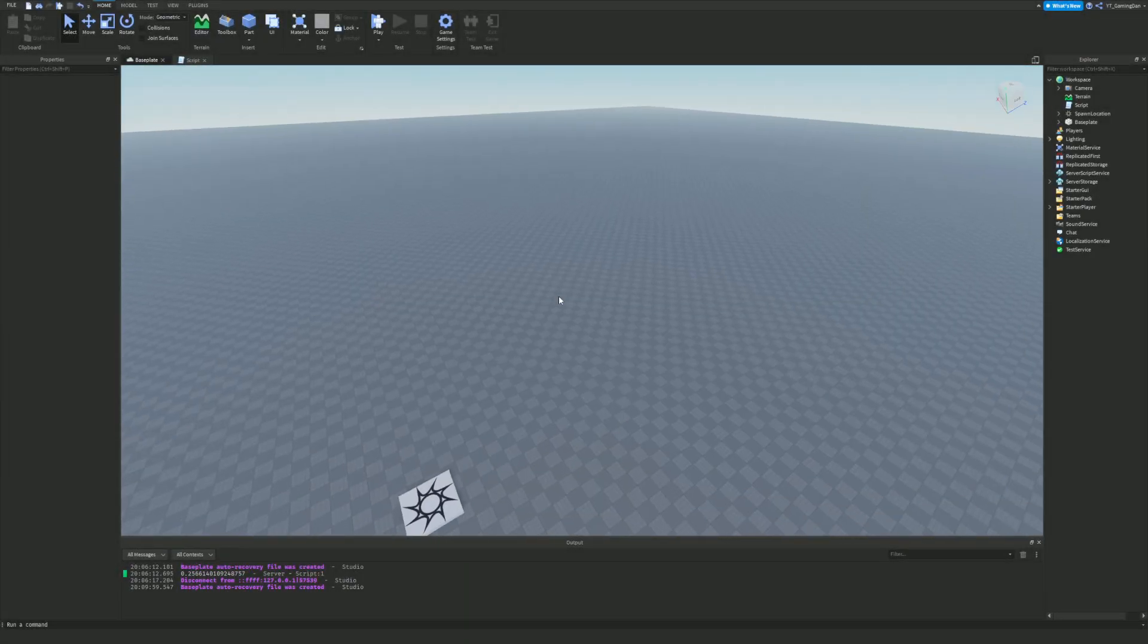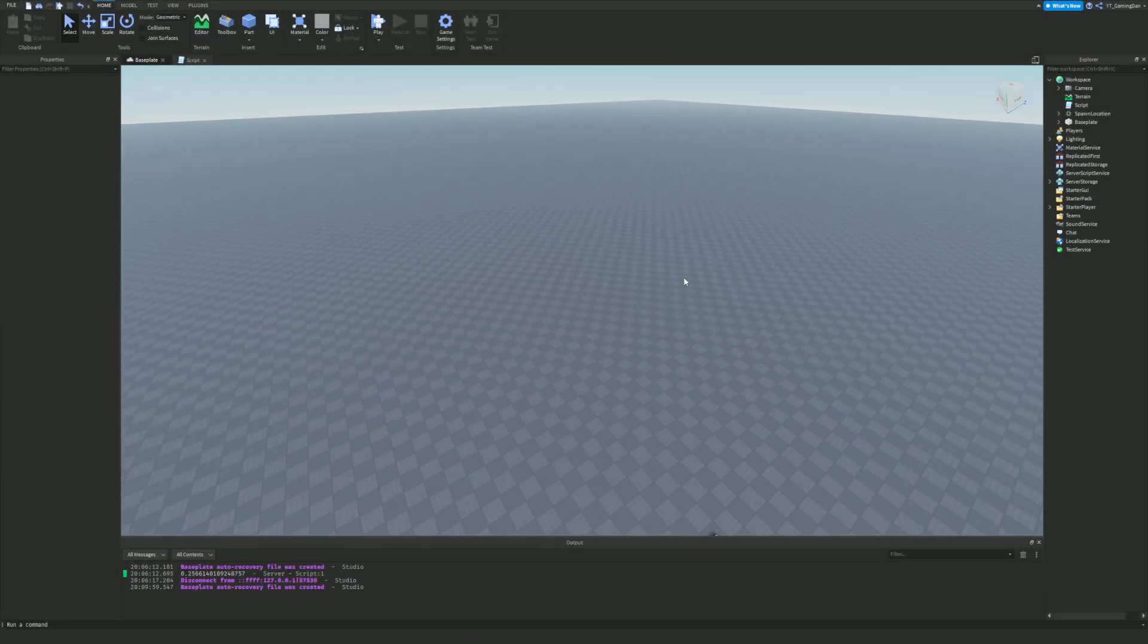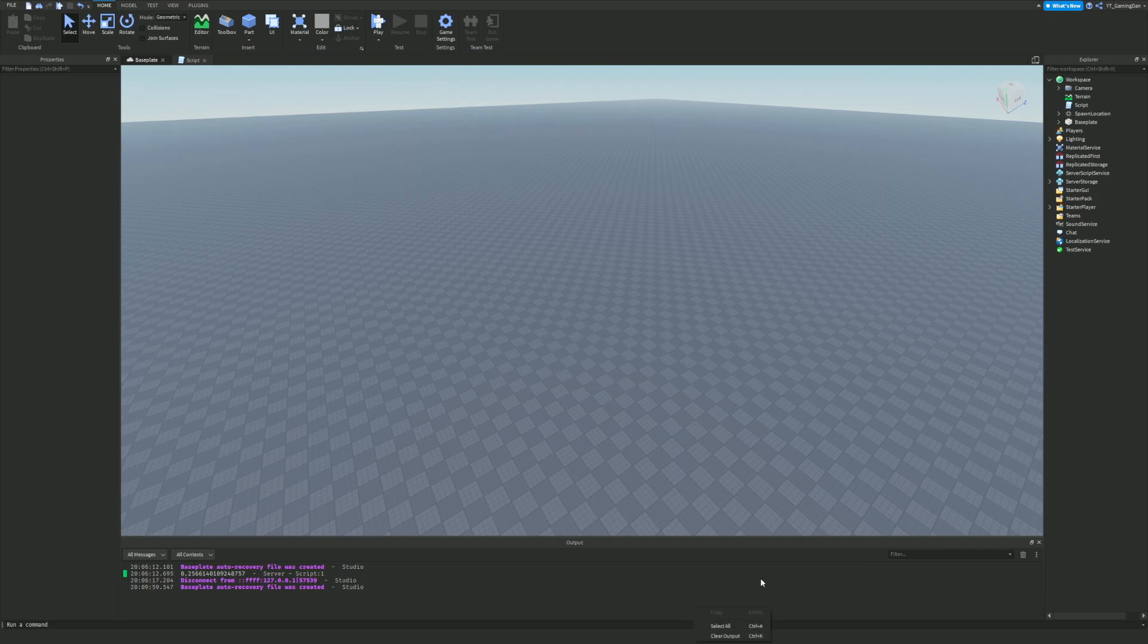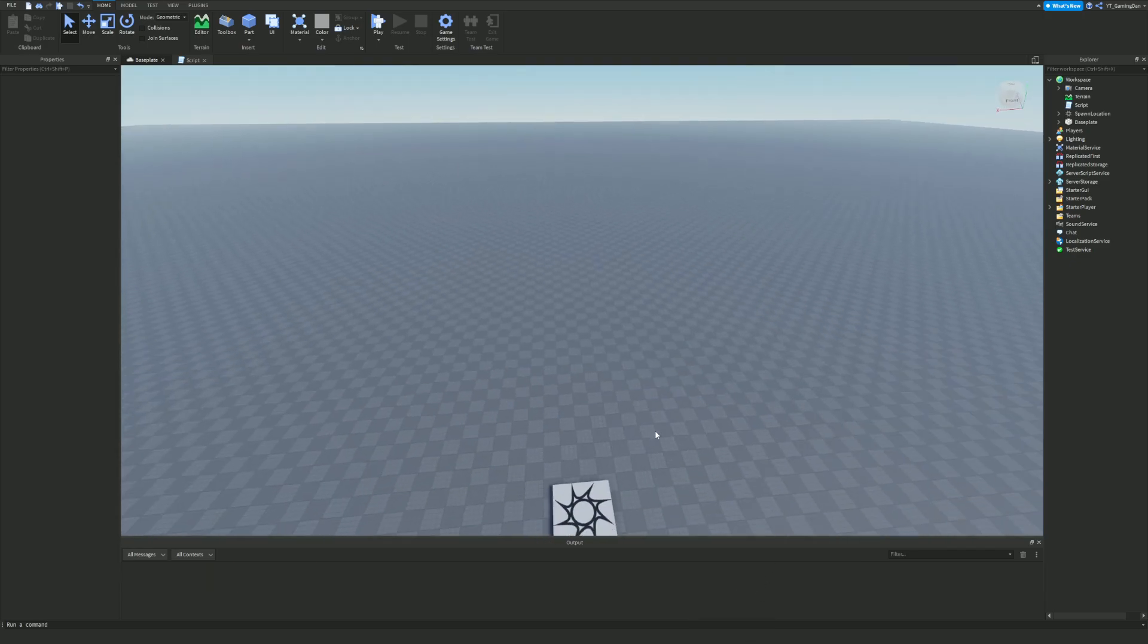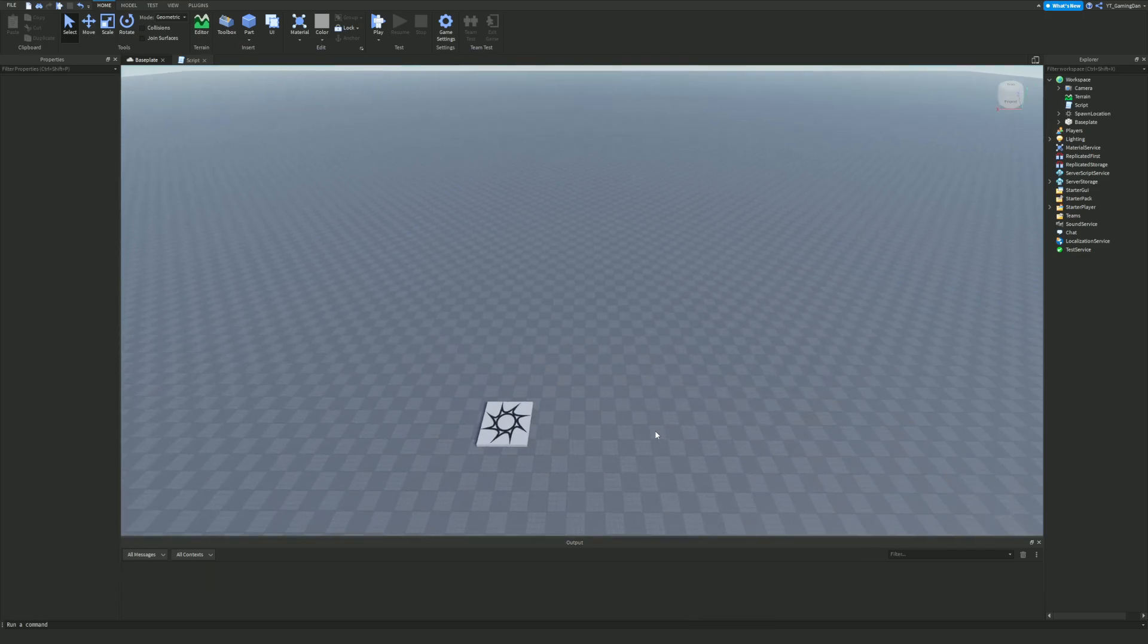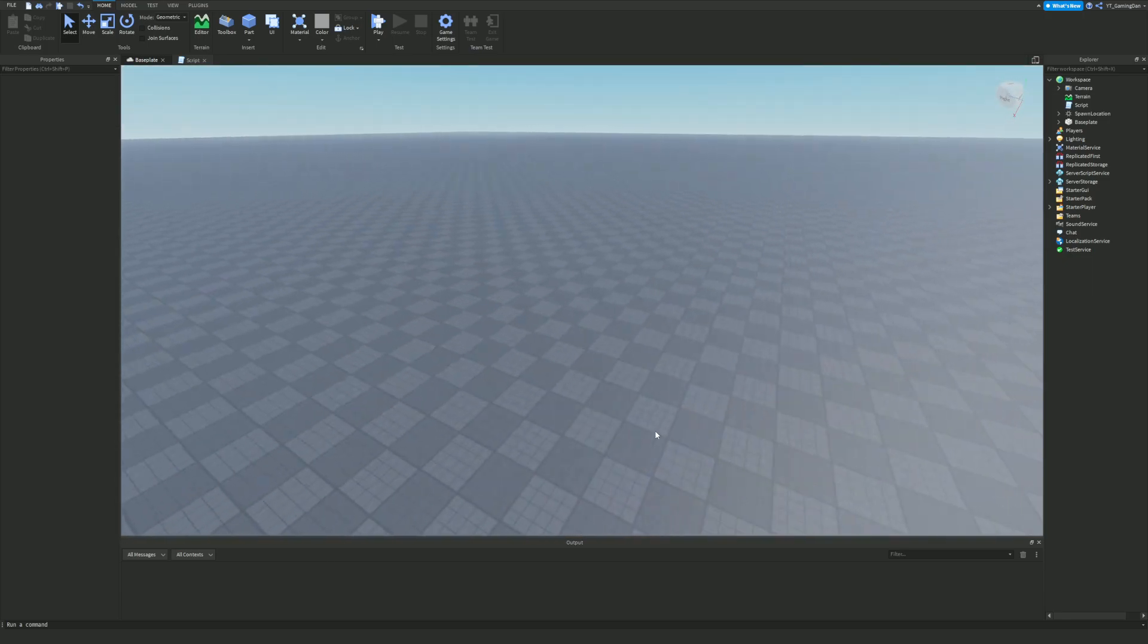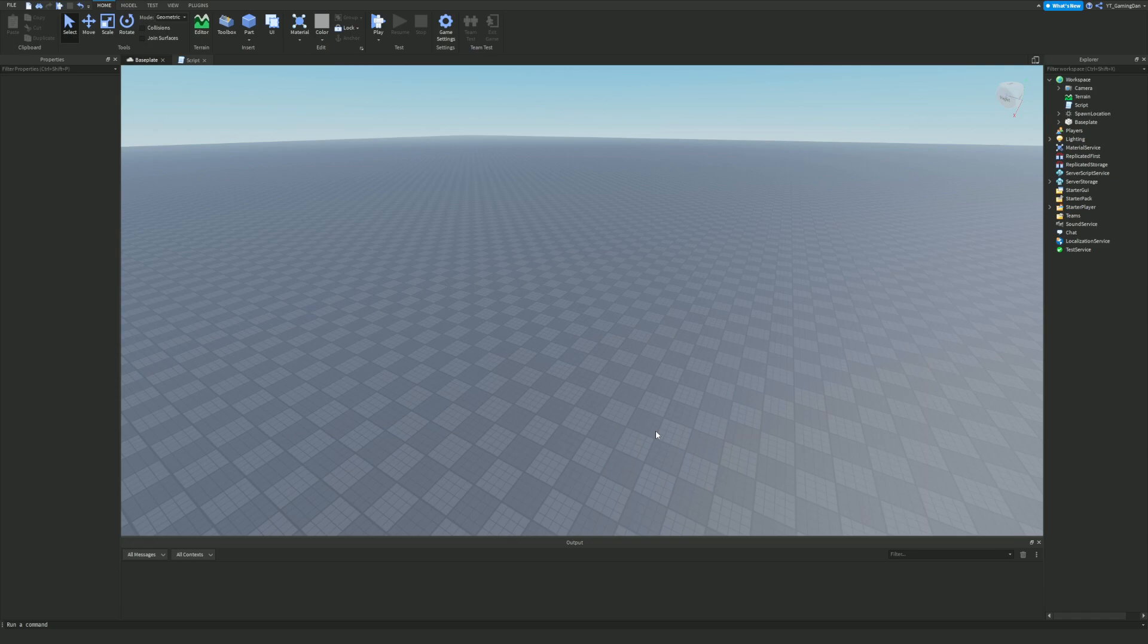Hello there and welcome back to another video. Today we are back here inside of Roblox Studio. In today's video I'm going to be showing you all about waits. This is part four of the beginner Roblox scripting tutorial series and in this video we are going to focus on waits.